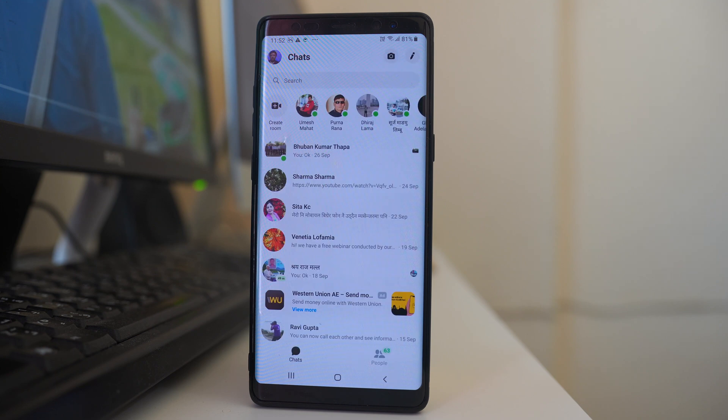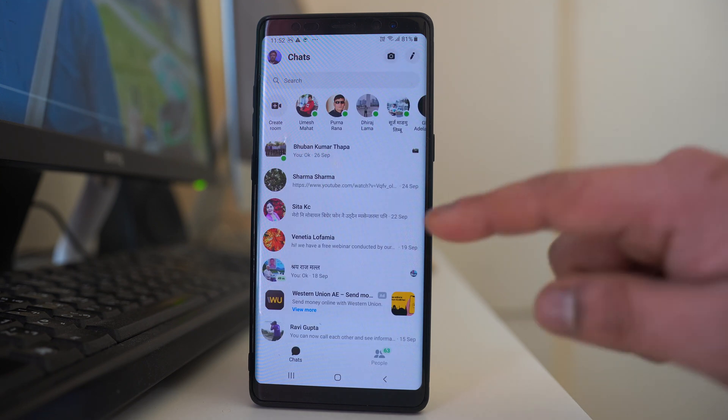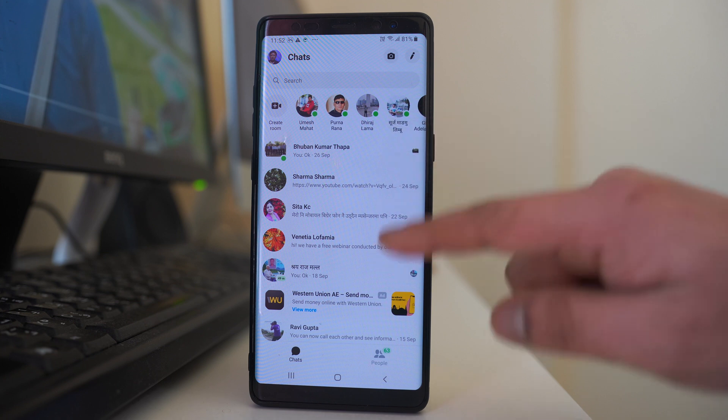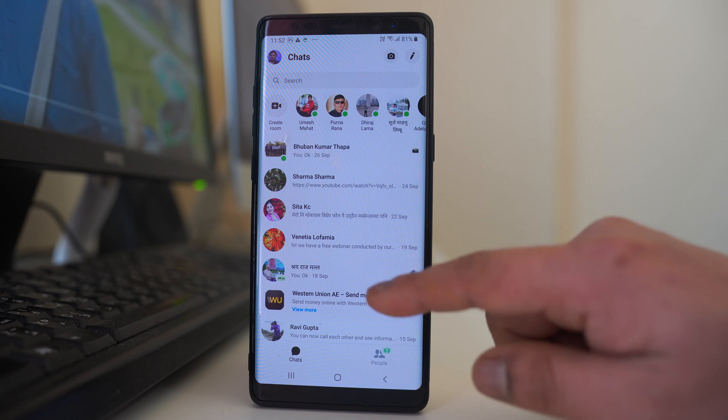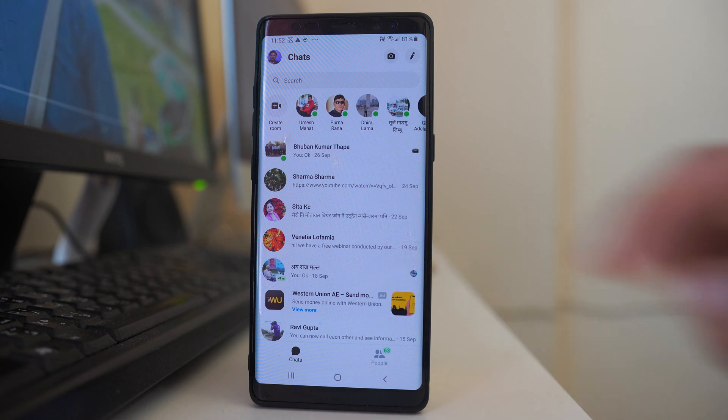In case if you forget the contact name, there is no other way to find the archived messages in Facebook Messenger.